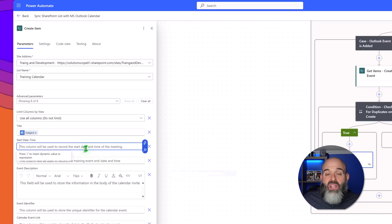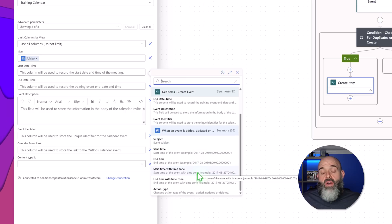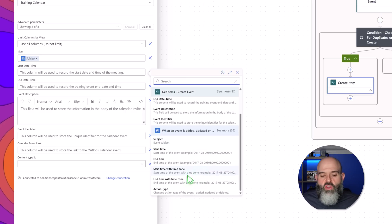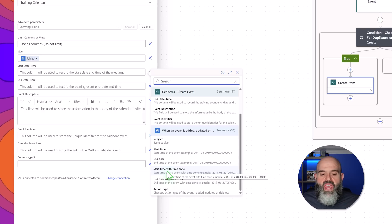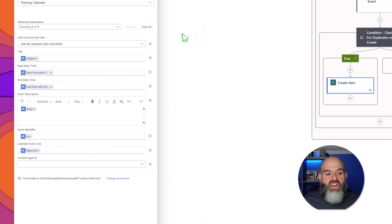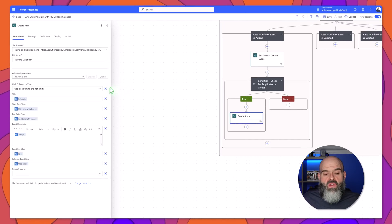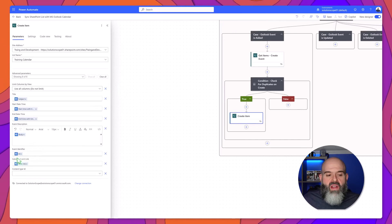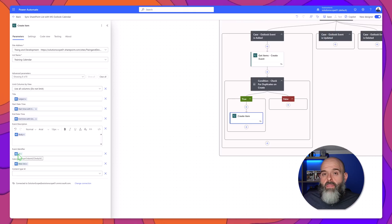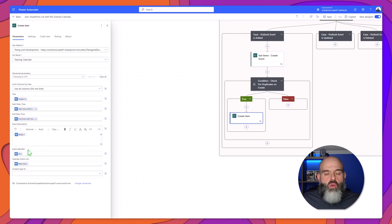Next I'll populate my start date and time, so I will click into the field and click on the dynamic content option. An important note when it comes to the start date and time and end date and time: you want to make sure that you select the option with the time zone. I've gone ahead and populated all of my fields, and it's really important to note that you need to make sure that you incorporate the ID value from our trigger in the column of your list that you created to store that unique ID.